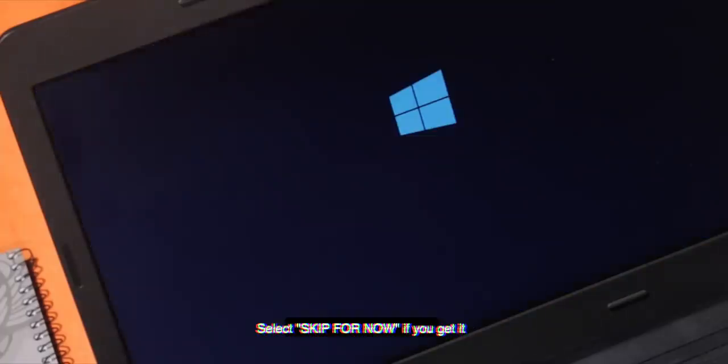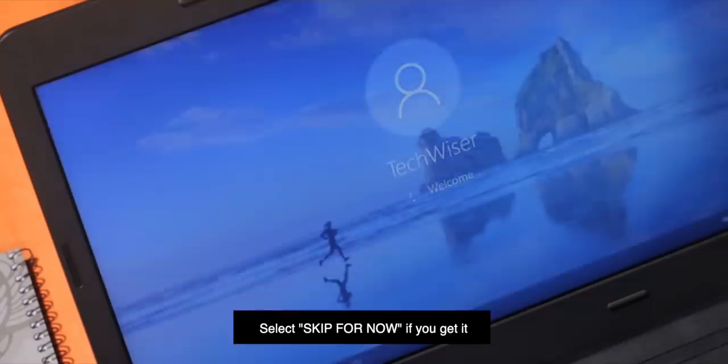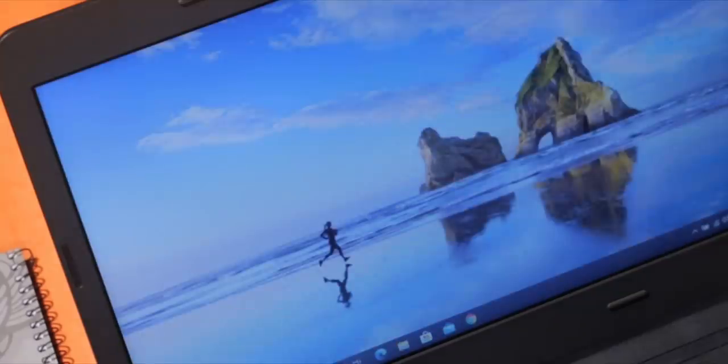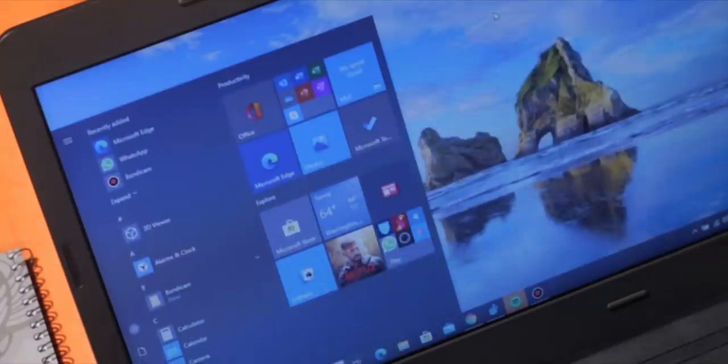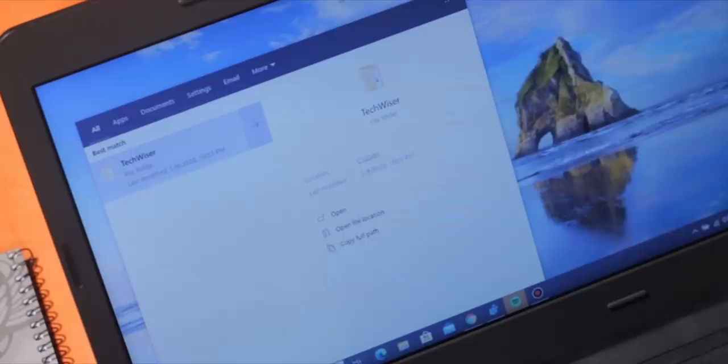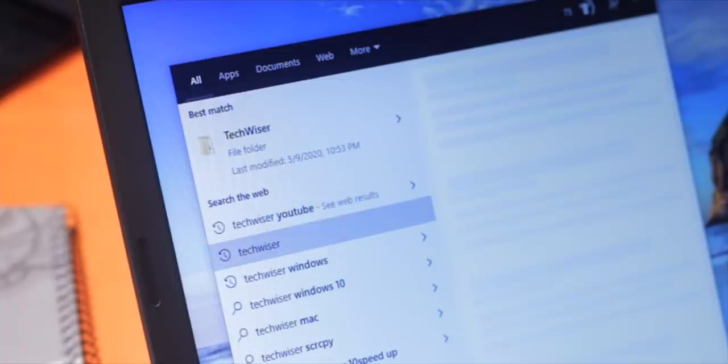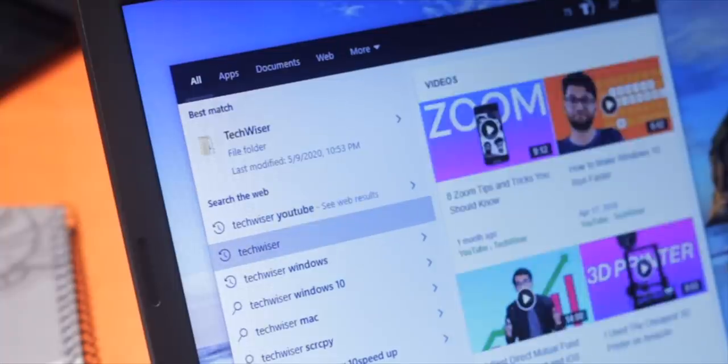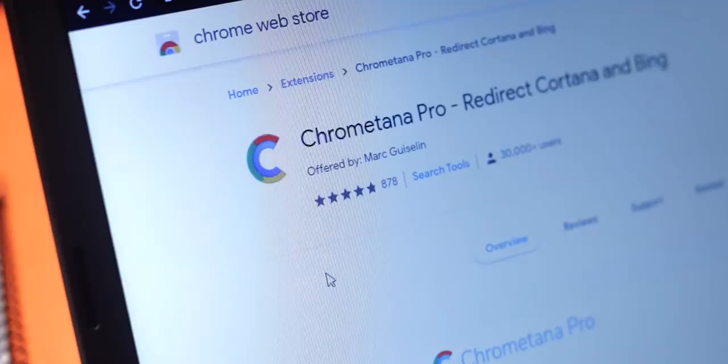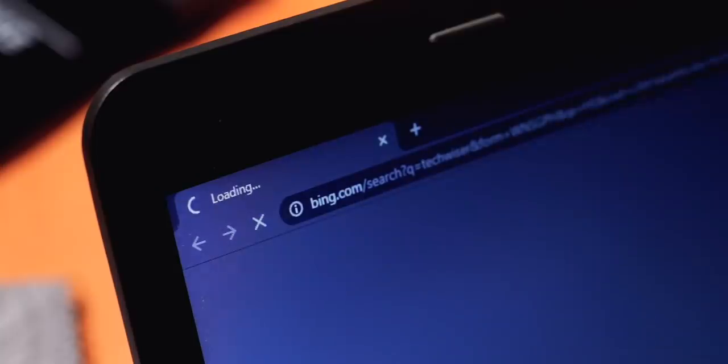Next, when you restart your computer, you might or might not get the Windows web setup page, and you shouldn't have web results in the Start menu until the next Windows update. On a side note, if you love the web results in the Start menu and use it frequently but want to switch over to Google instead of Bing, you can use the ChromeTana Pro extension. Install it on your default browser and it will redirect all your Bing searches to Google.